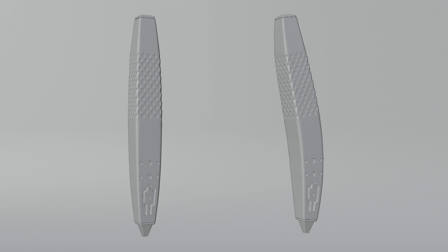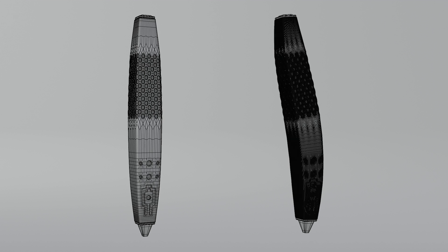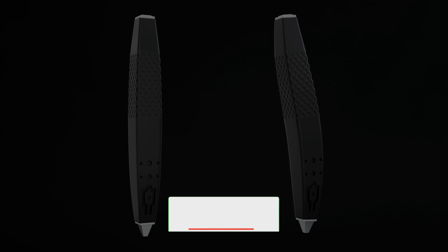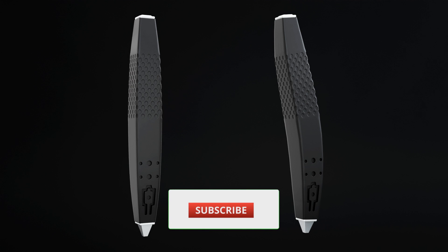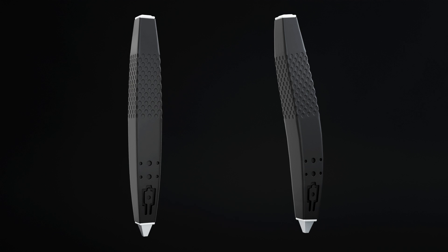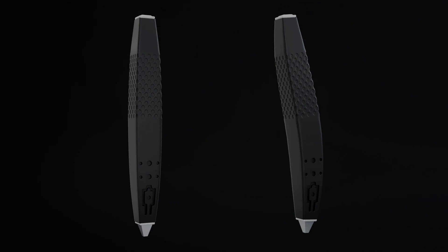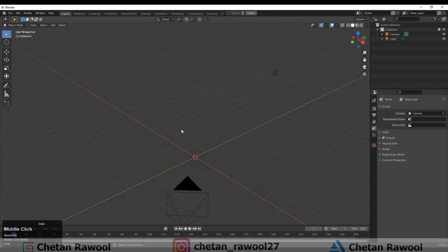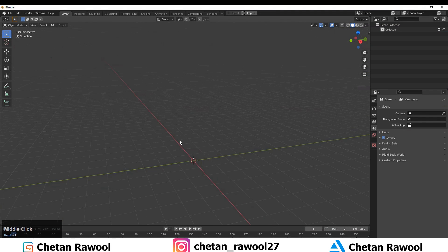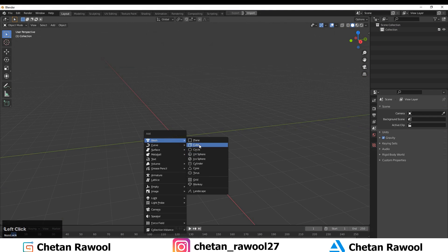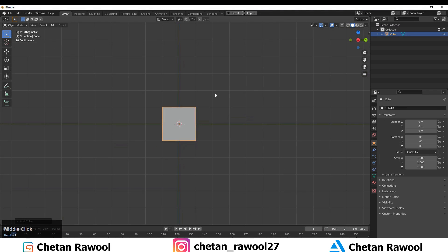Hey guys, welcome to CER. I'm Anish Chetan and in this tutorial we are going to model a cyborg muscle. To get started, you need to add a cube.